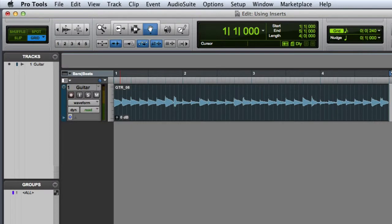In this video we are going to look at adding insert processors to tracks in Pro Tools. As you can see I have a basic session open with a dry recorded guitar part that is in serious need of some processing.